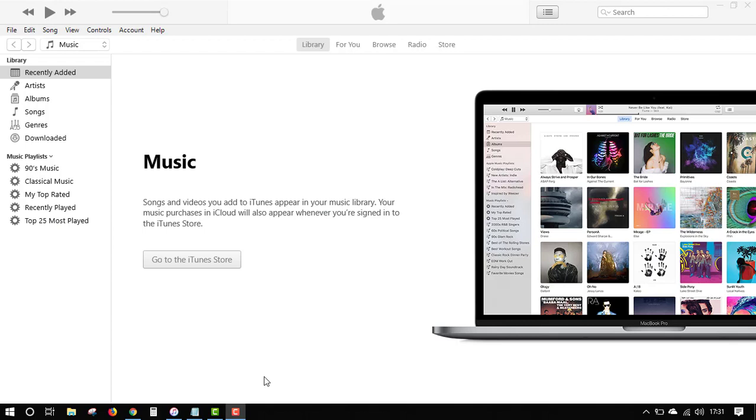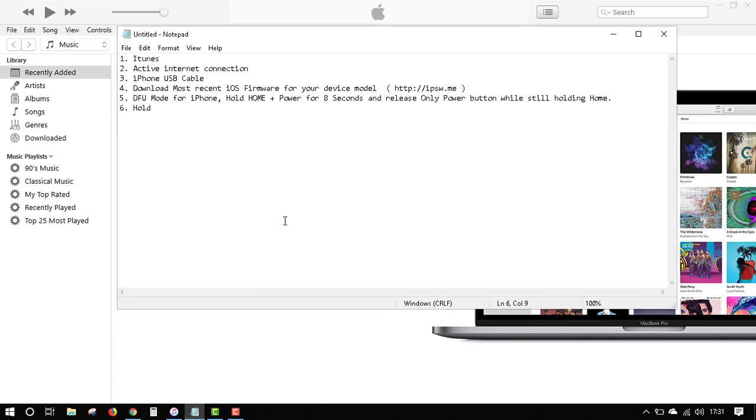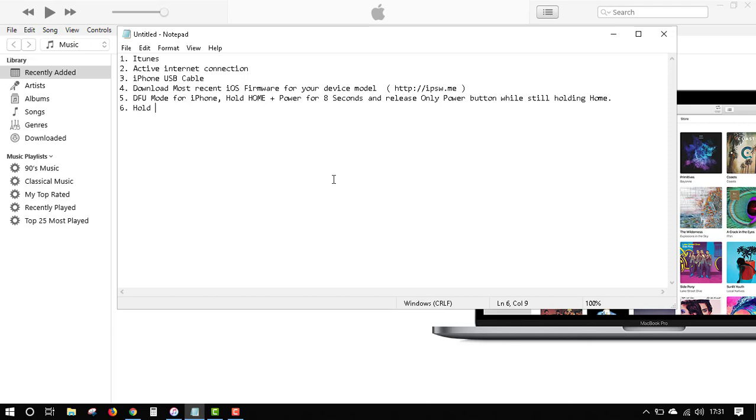Let's get started with this fix for the iPhone. First thing you need is iTunes installed - download it if you don't already have it. You need an active internet connection, a fast one preferred, your iPhone USB cable, and you must download your iOS firmware specific to your device model. You can get that from ipsw.me - that's the link where I got mine from. I downloaded it to my desktop.